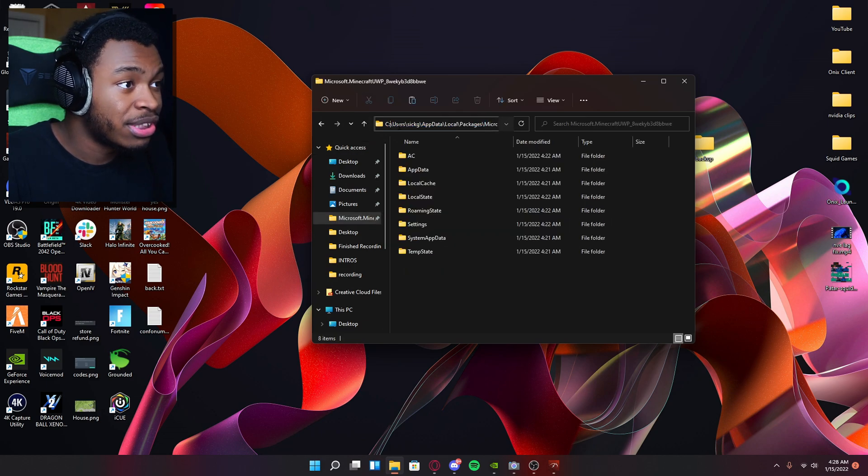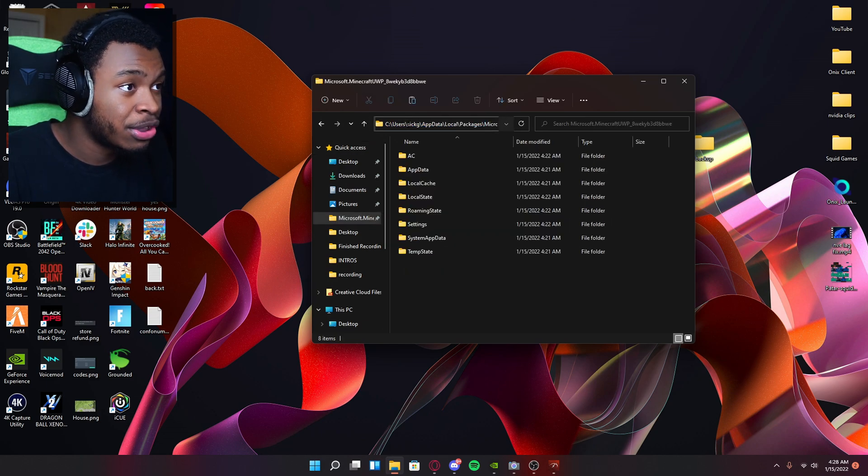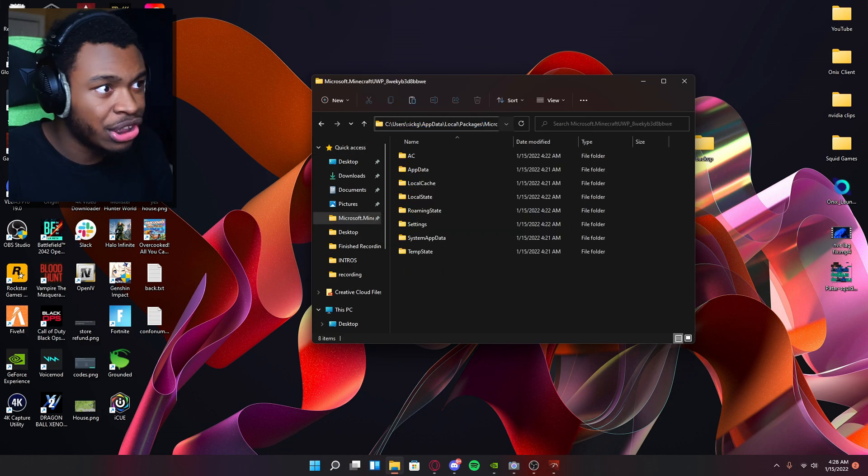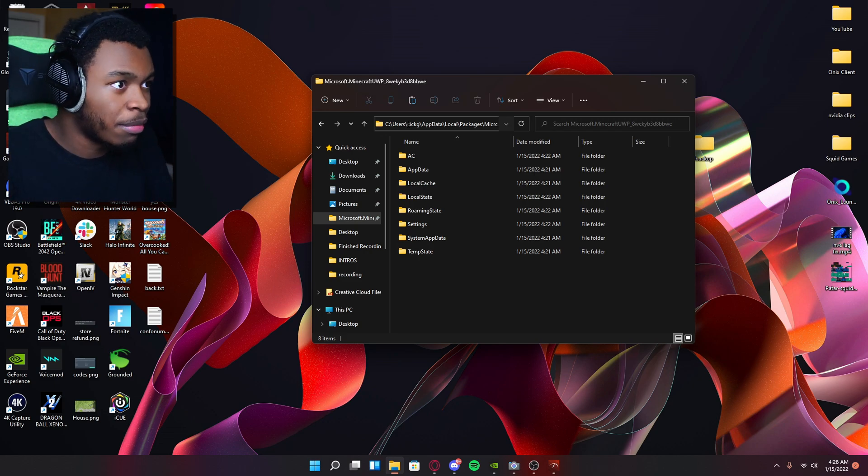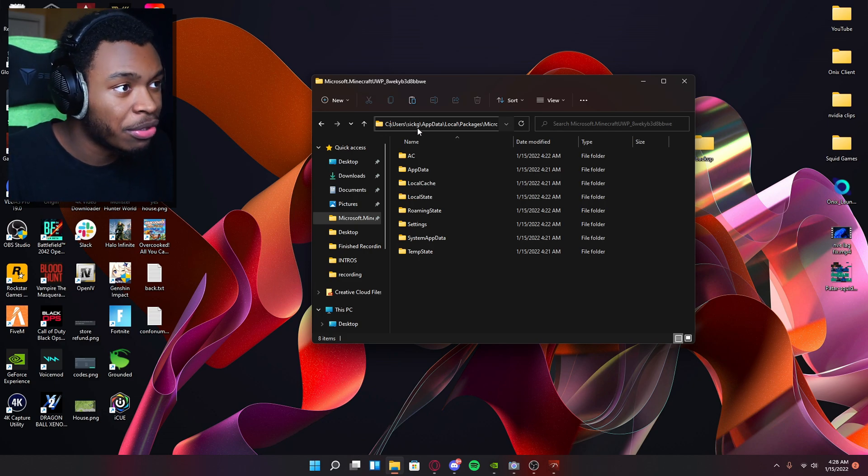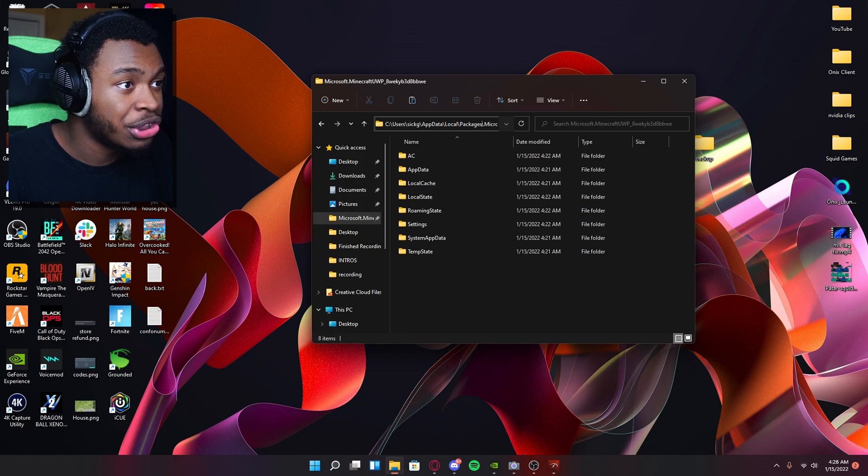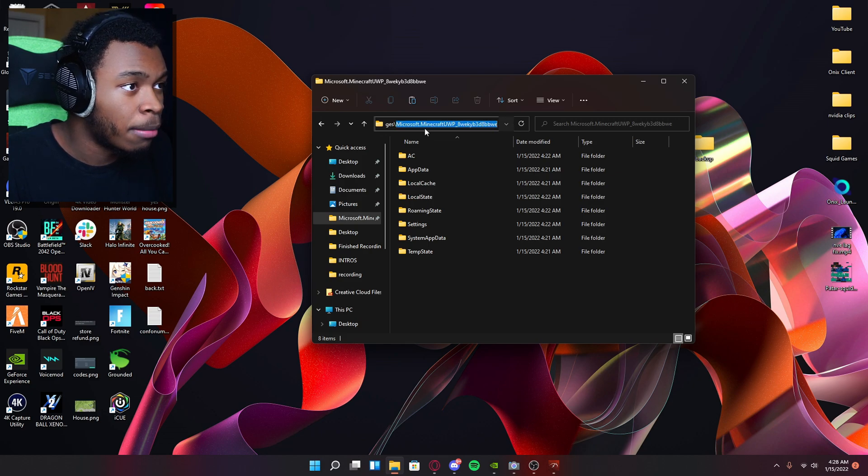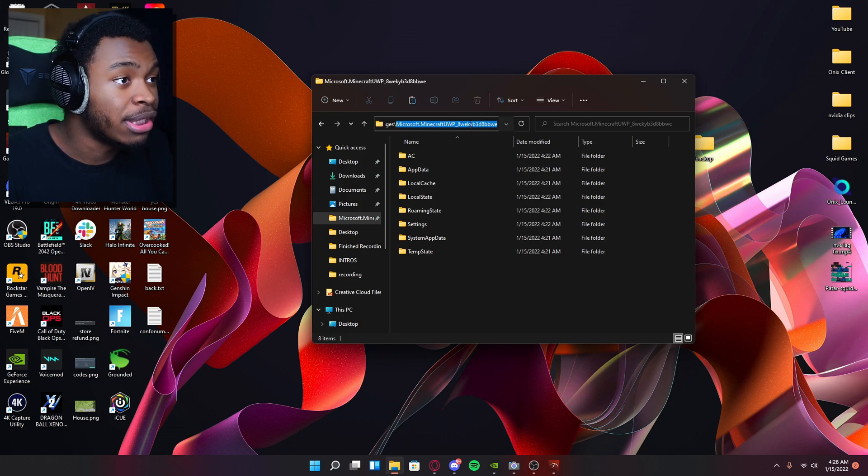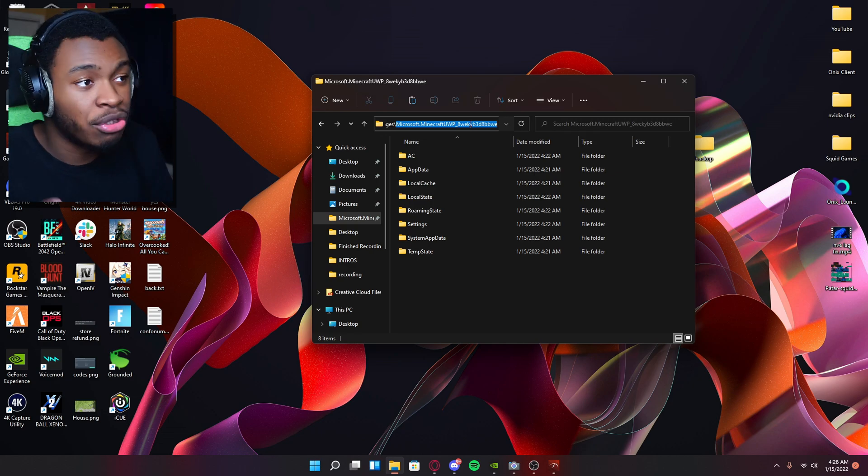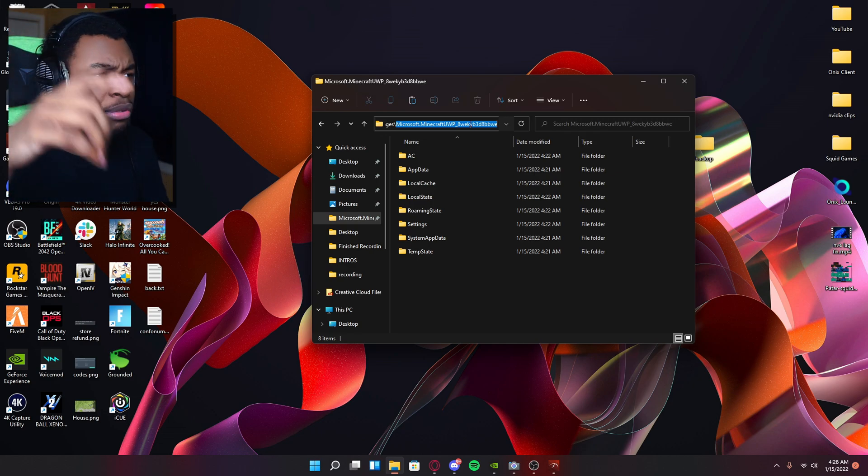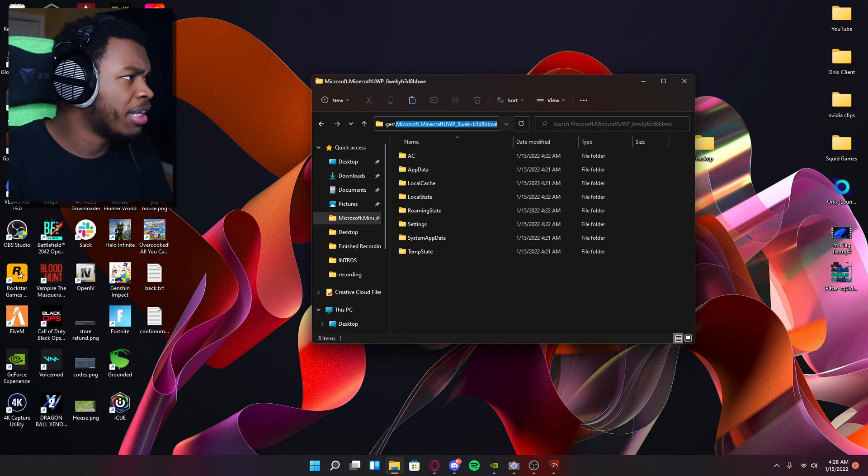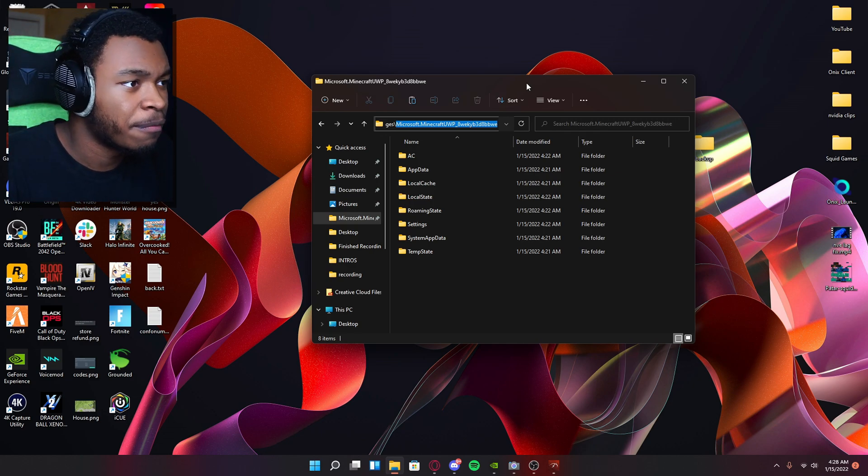Perfect. And what we're going to do is go to the directory of where Minecraft is. So it'll be right about here. So C users, you won't have six G that is my Microsoft thing. It'll be your name, then app data, local packages. And then you should see something called Microsoft that Minecraft, UWP, eight W yada, yada, yada. It'll be in the description below just to make y'all life easier.